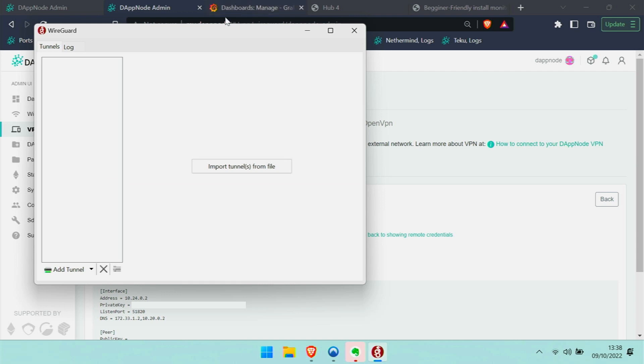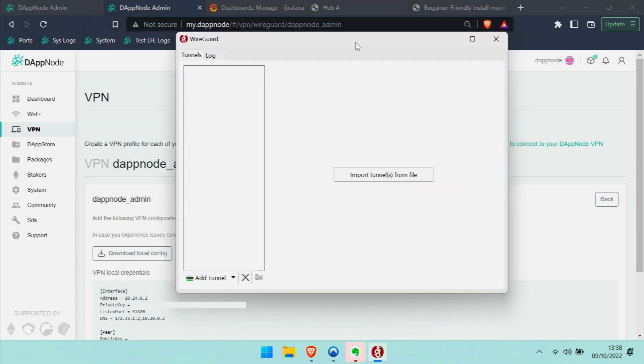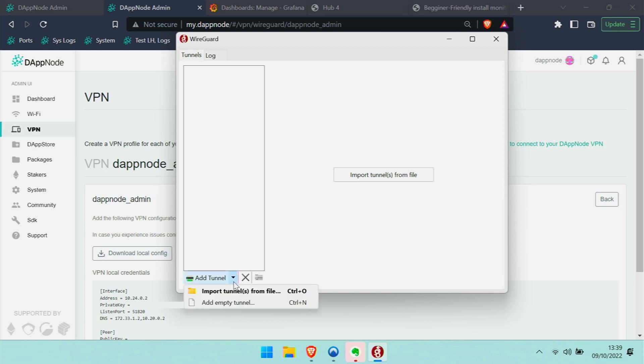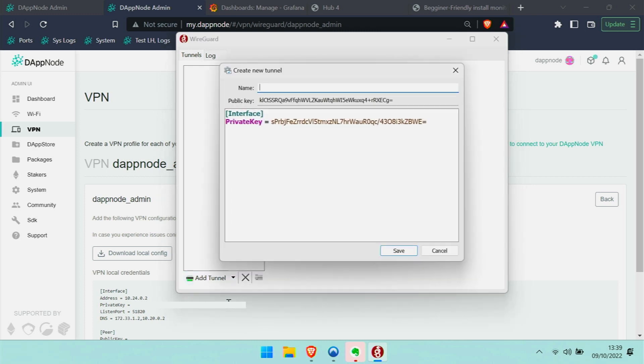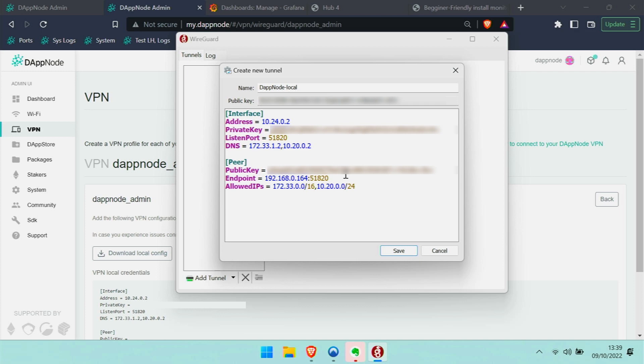So I'm copying the configuration of WireGuard in the clipboard, and then going over to WireGuard, which was easy enough to Google and download from their website. Here I'm adding an empty tunnel, they call it, and I give it a name: DAPNode local. Now I'm just replacing the information in there with the information I had in the clipboard from DAPNode.